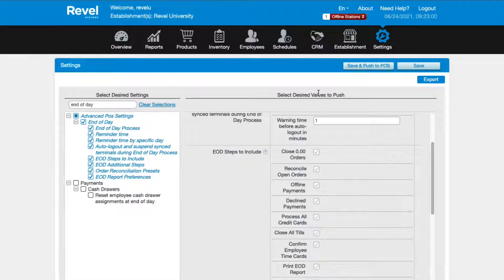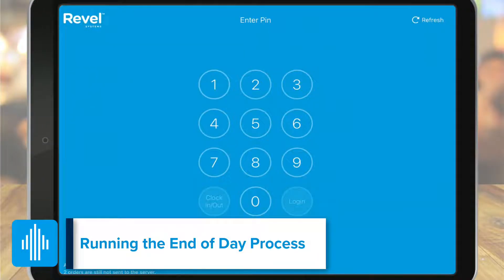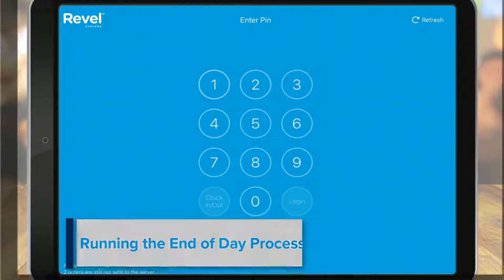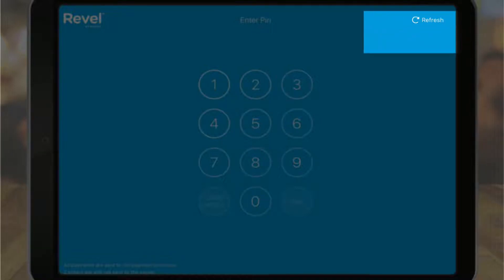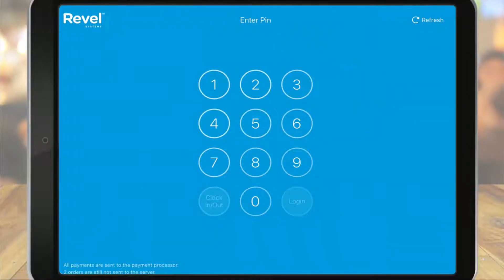To run your end of day process, let's look at the point of sale. Since we've recently made changes to the management console, we'll want to be sure to refresh the point of sale for those changes to take effect. Once that is complete, we can log in.